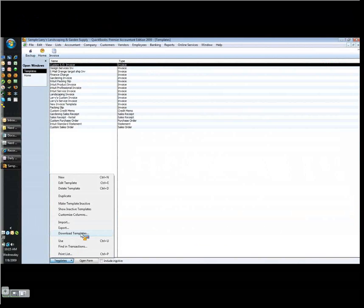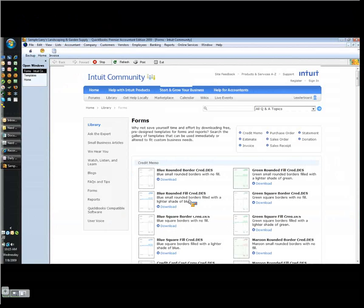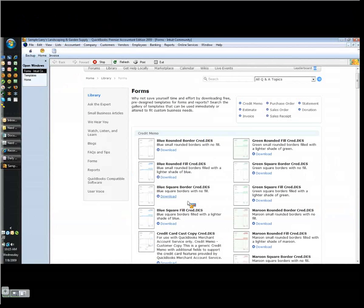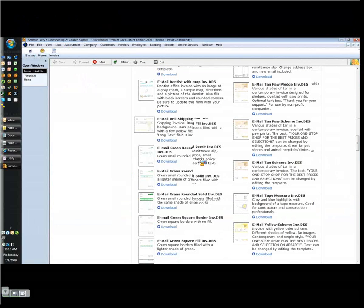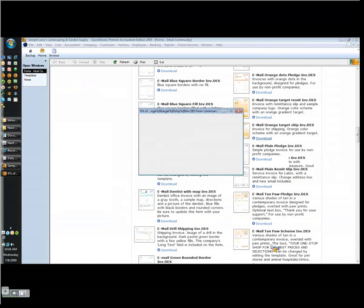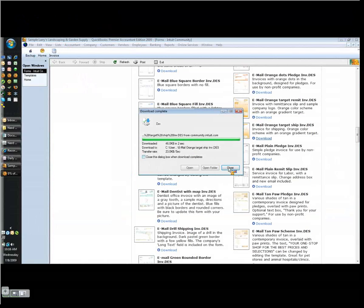We're going to go down to Templates and click Download Templates, because QuickBooks has provided a forum where we can easily get templates that other people — who are frankly better at this than I am — have created. I'm going to scroll down past the credit memos and the estimates and get to the invoices and browse here. Find the one that you like best. I'm going to demonstrate with the one that we use for Nerd Enterprises Incorporated. We click the Download button and save it.